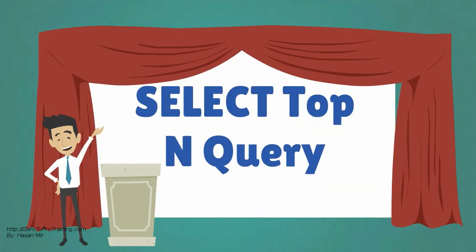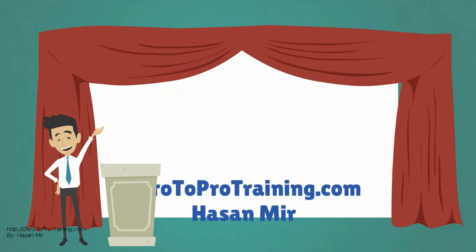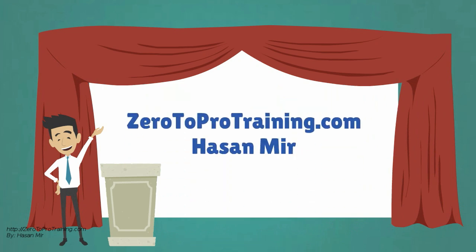In this session we will talk about Select Top N Query, presented by Zero2Protraining.com.